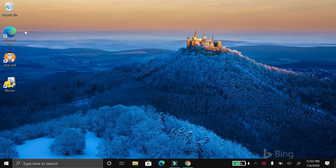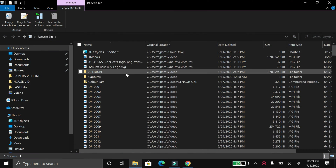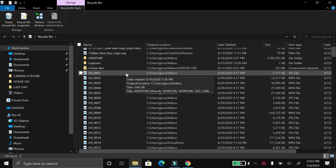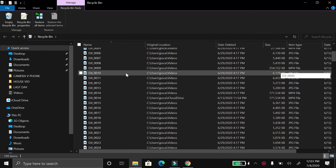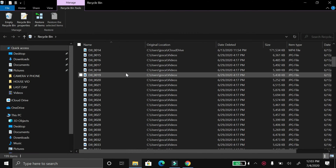First off, if you just deleted something that was already on your computer, just go over to the trash bin and all of your recently deleted files will be right there. So that's super easy.